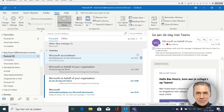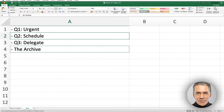Actually, we only need four folders to organize our email. Some people even only three. The names of the folders are largely related to the priority matrix. When creating these folders, make sure the names start with a hyphen. This ensures that the folders are grouped together.